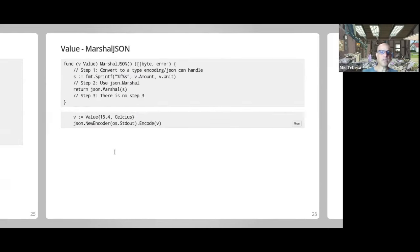Q: With generics coming in 1.18, how will things change in the standard library? A: In 1.18 nothing is going to change. Generics are coming but the team is saying the standard library is not going to change — they'll let the community play around with generics, see what patterns emerge, and then maybe make changes. Also, we have the compatibility promise, so probably changes will come in new packages or new functions, but old code won't change.